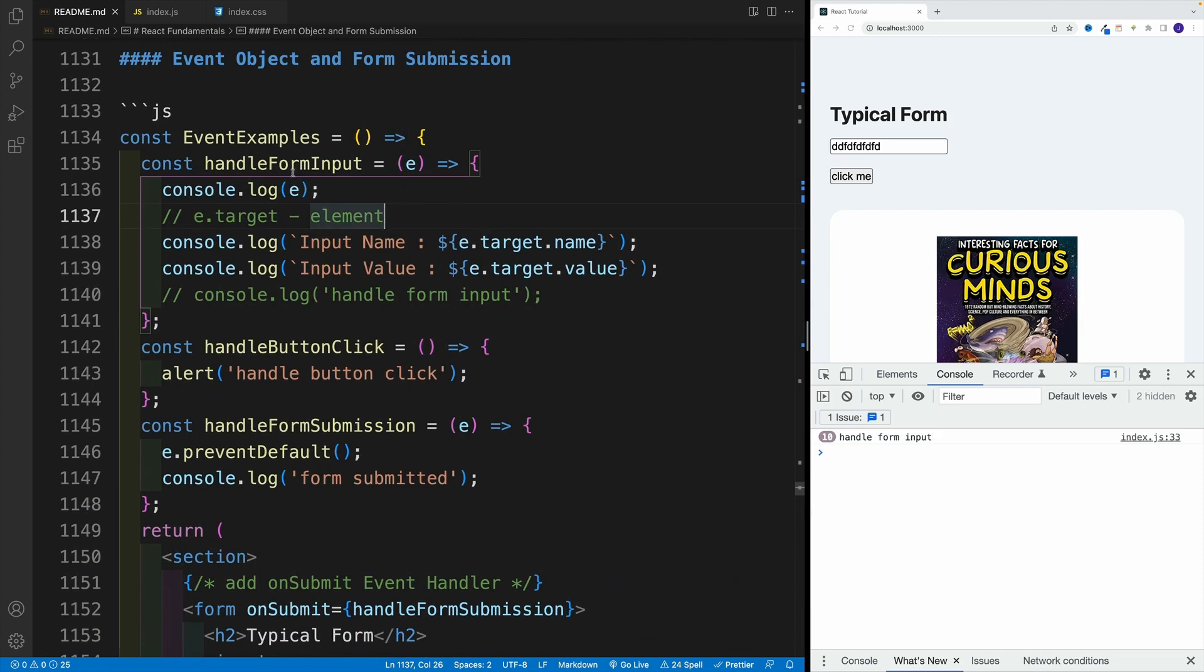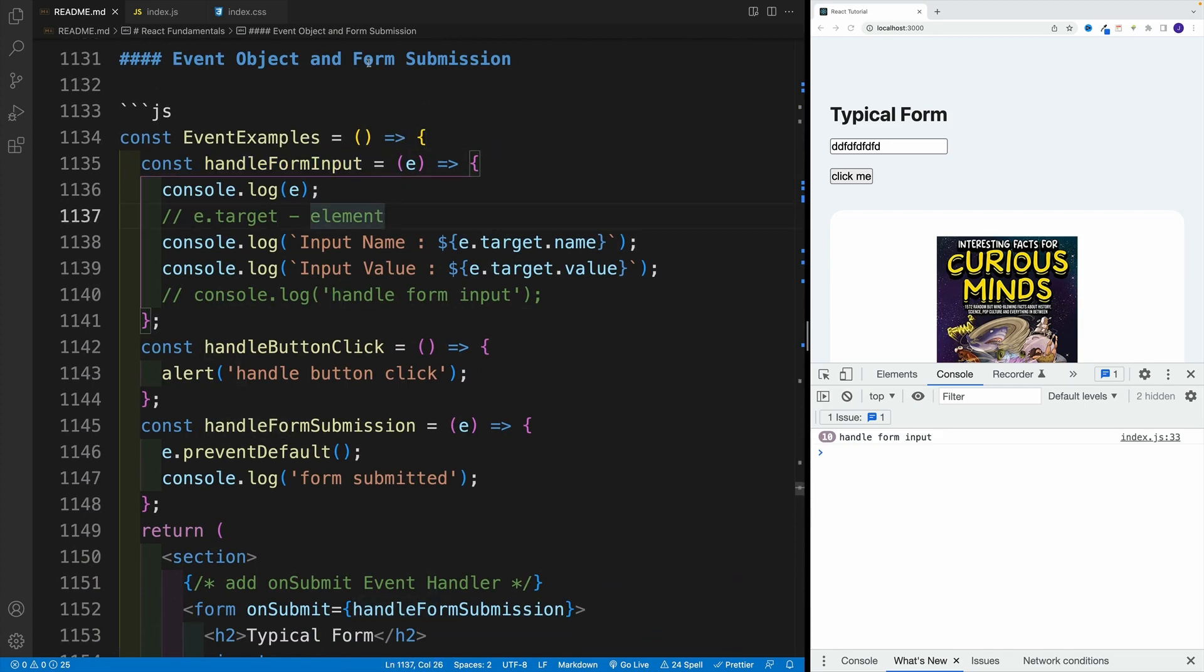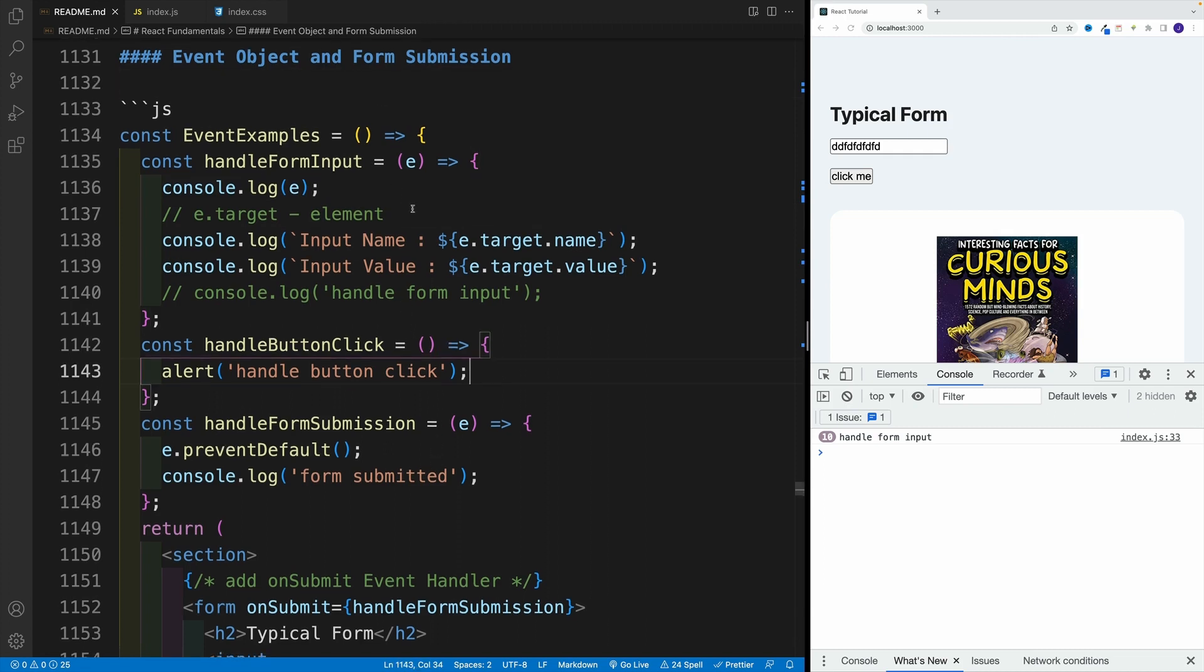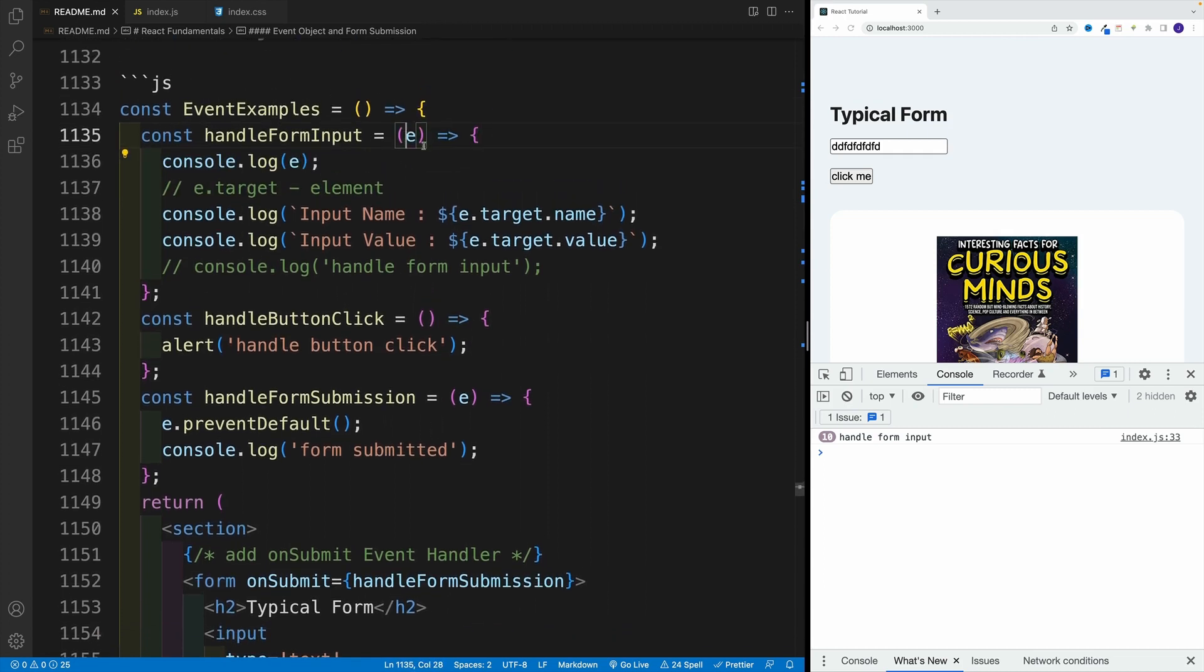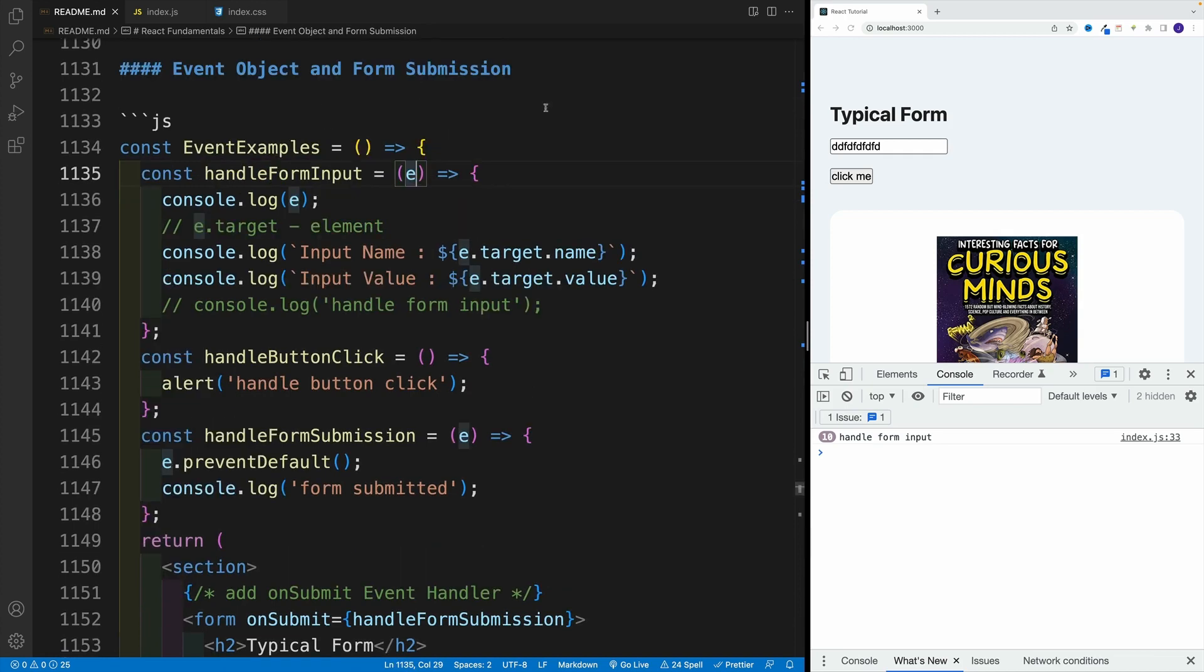So every callback function, every function that we're referencing, is going to have access to that event. And since it's a parameter, of course, we can give it whatever name we want. So you can go with E, which is pretty popular, you can go with event, and always bananas is also an option.